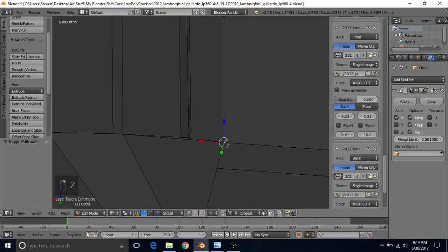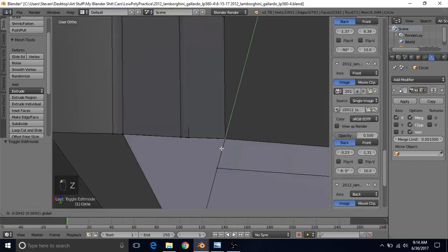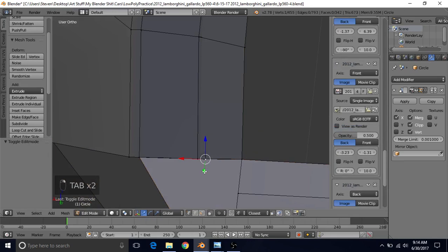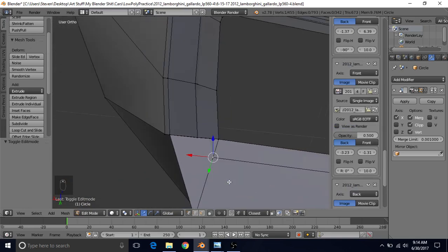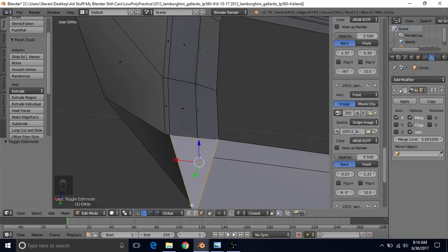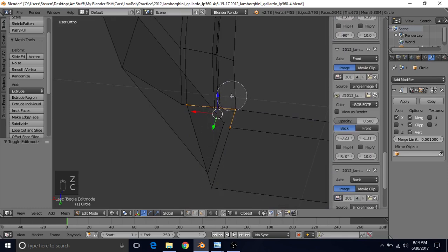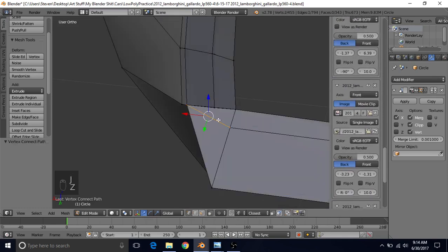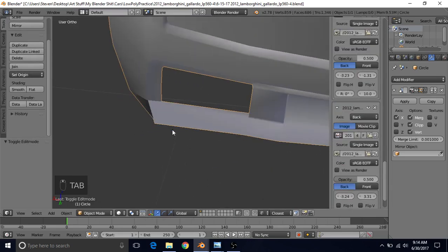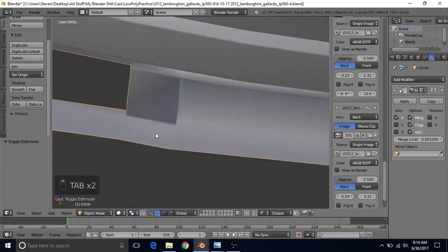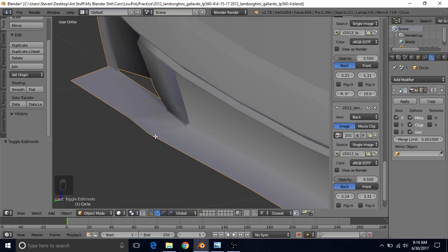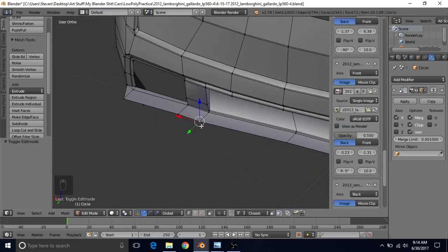Go to wireframe, select this vertex, C for circle select — make sure you get both vertices — and drag it back until that problem disappears. You can bring this one back a little if needed. Now go to face select, select this face, go back to vertex select, deselect these two, and press J to join to get this line here. We now have something like this — we can see there's a problem with the shading. There's this line here because this section and this section are actually separate.